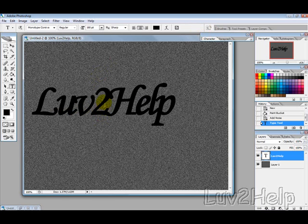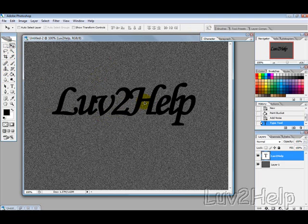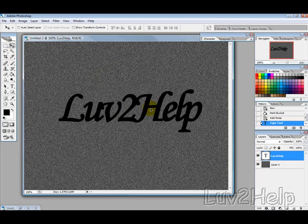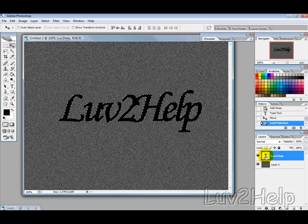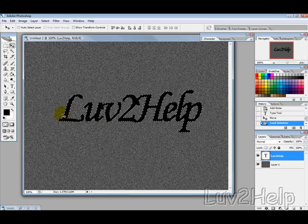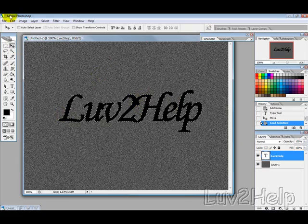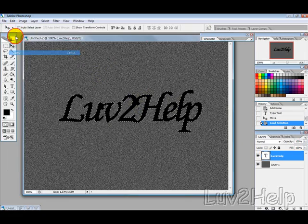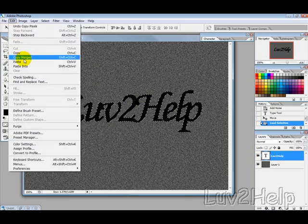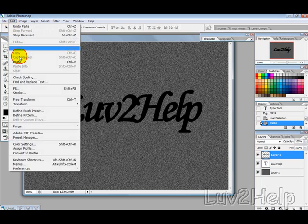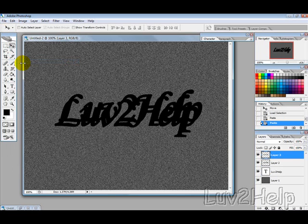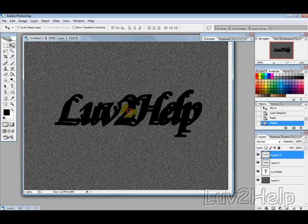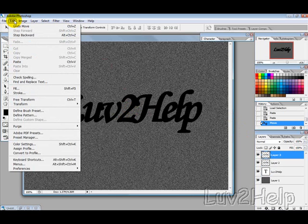Position that in the center. While holding Control, click the text layer so it selects it. Then go Edit, Copy, Edit, Paste, and then Edit, Paste again. Move that one on top of that one, then go into